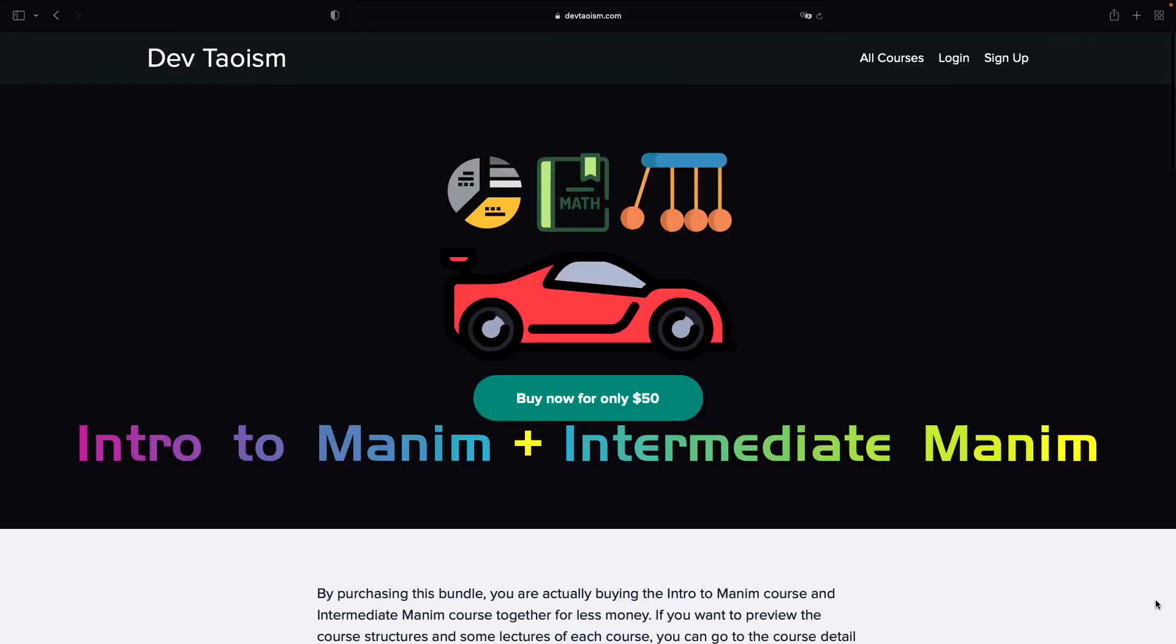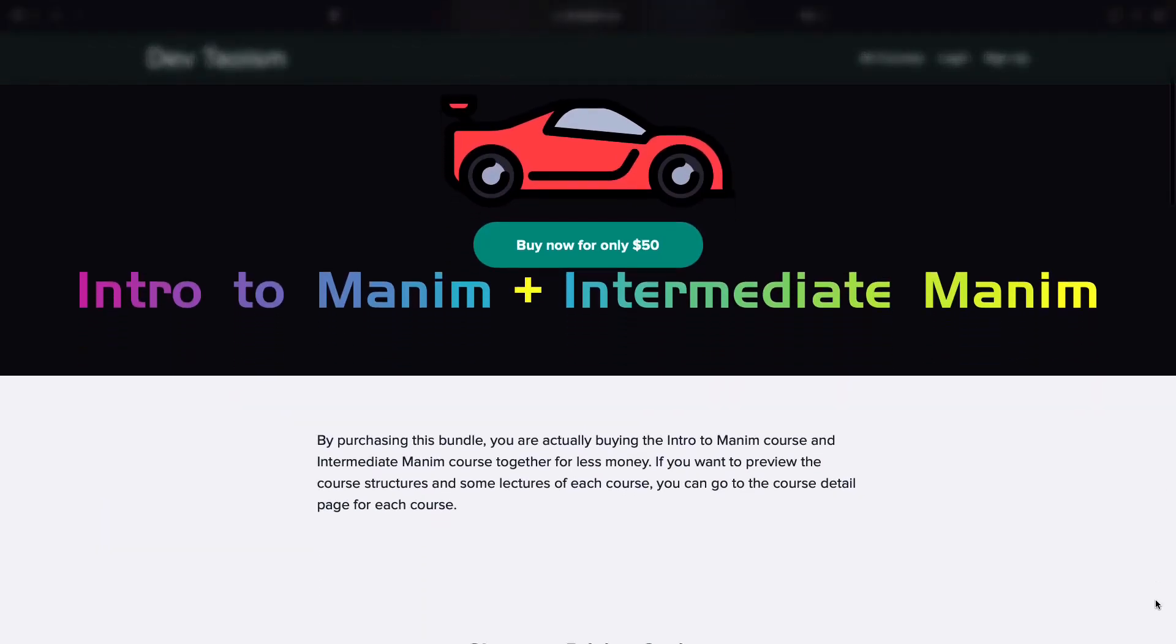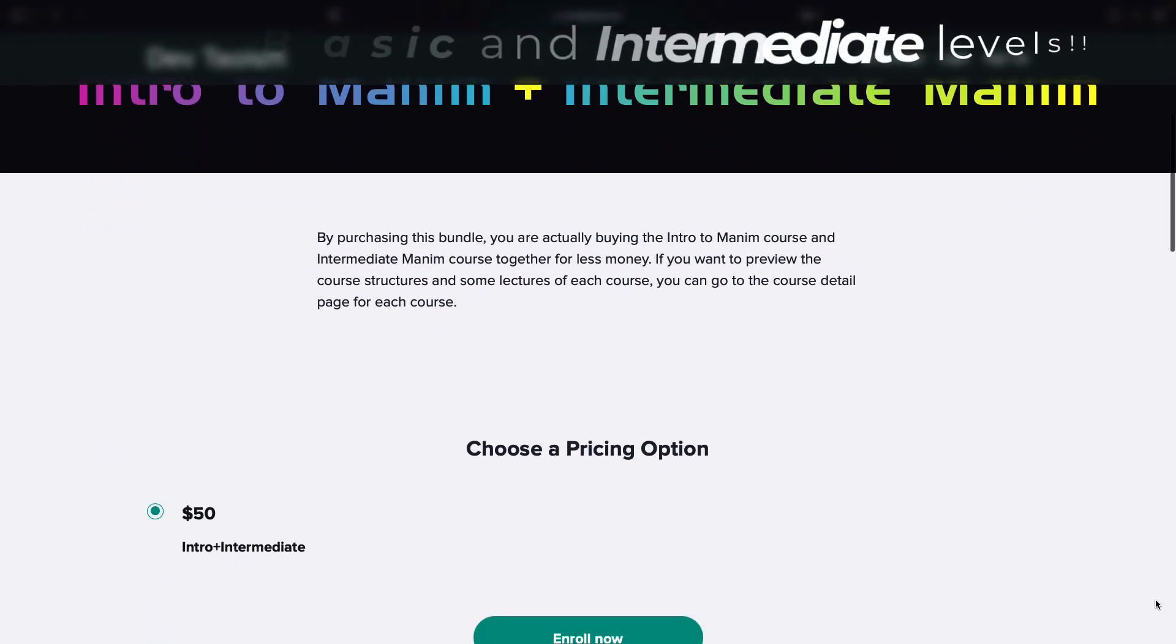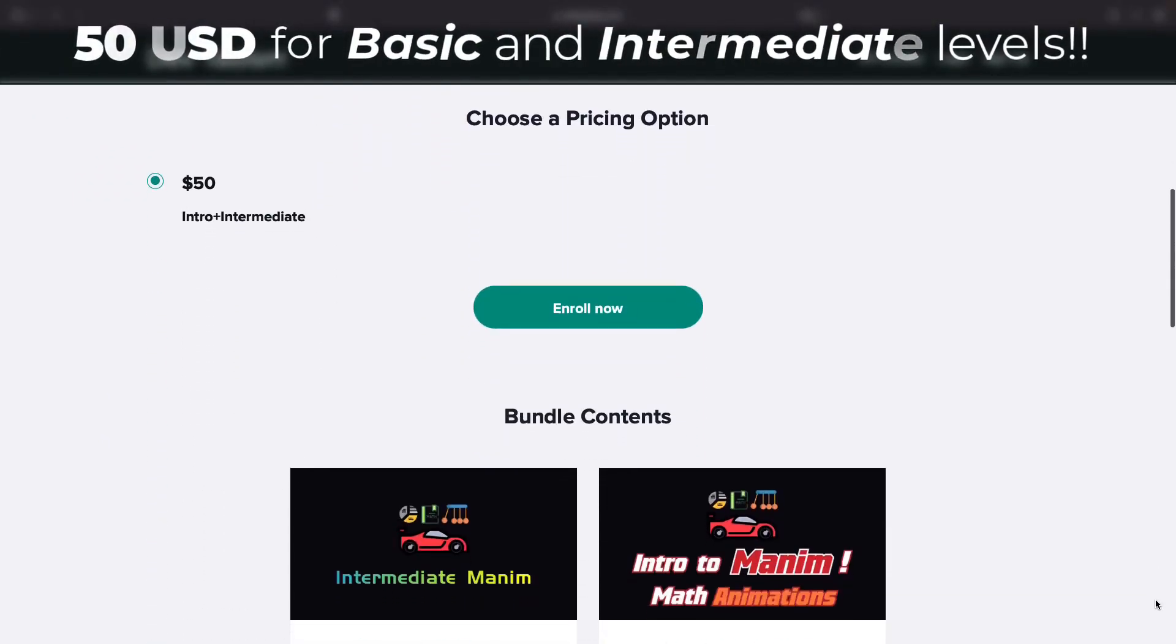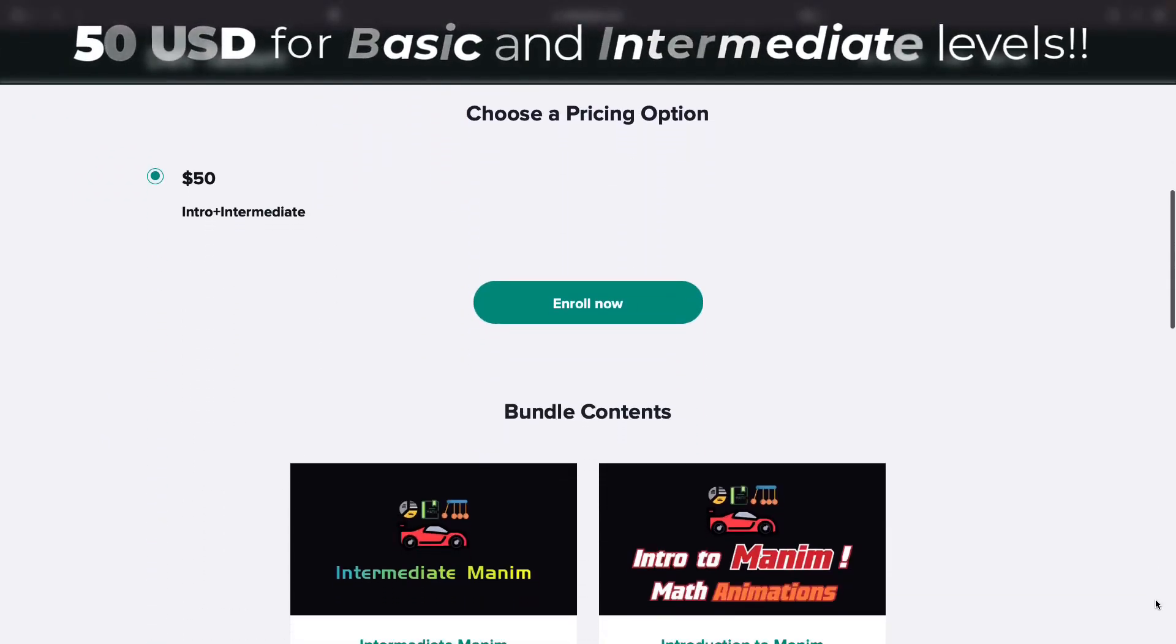If you want to learn how to use Manim, you can enroll in my Manim basic and intermediate courses. You can buy both courses for $50.